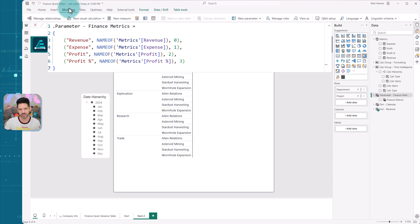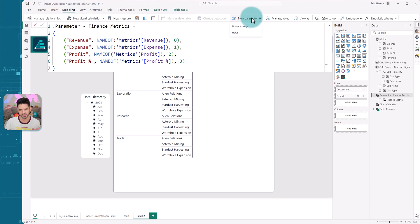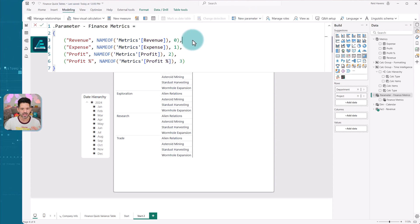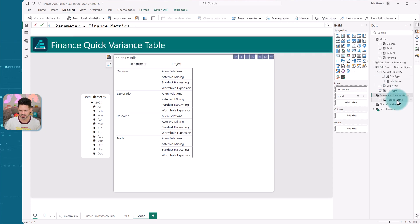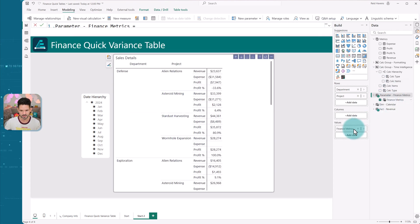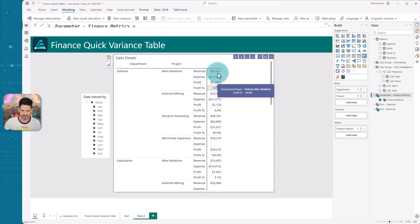Just as a reminder, field parameters can be added from modeling under fields section here. It's basically just a reference of the four measures. So if I bring this and I put this into the values section, it adds this into the visual.